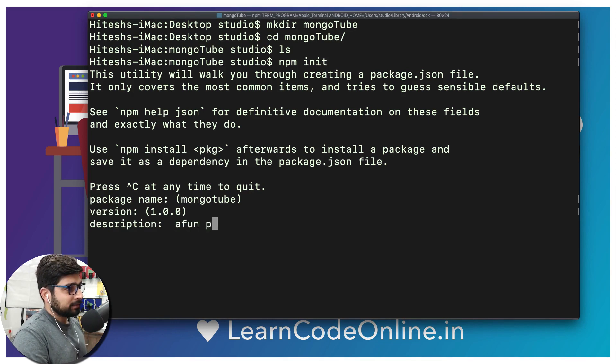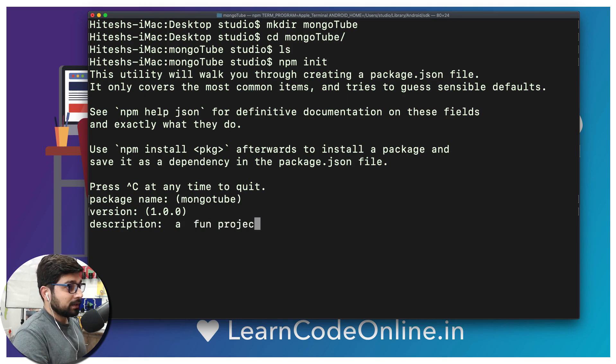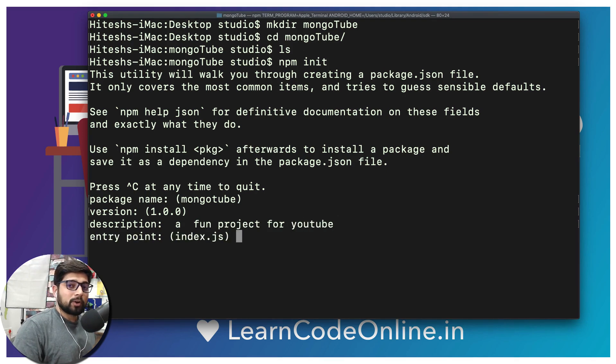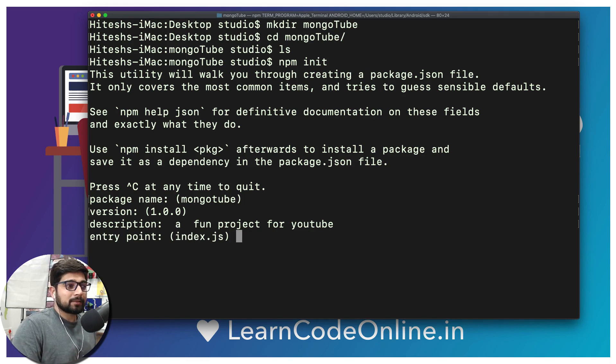Like 'a fun project for YouTube'. There we go. Entry point index.js, surely, totally okay, totally fine. In case you are a person who is already familiar with these kinds of stuff and always loves to have app.js as an entry point, be my guest. There is nothing groundbreaking on this project.